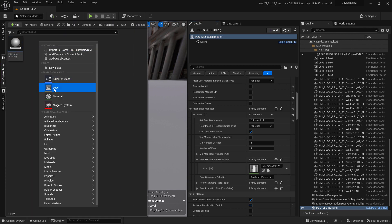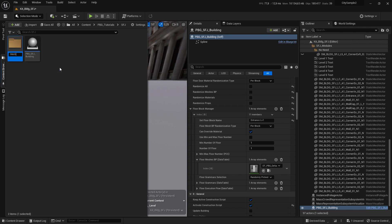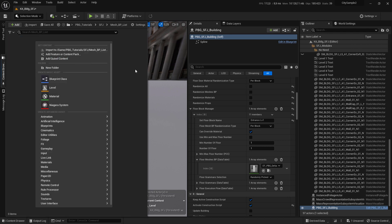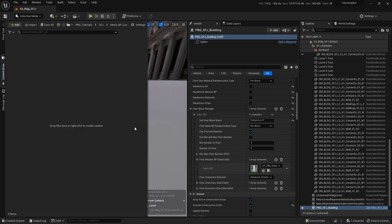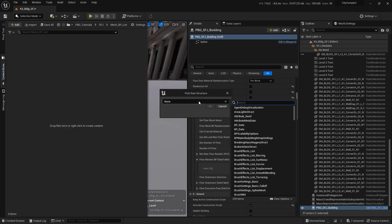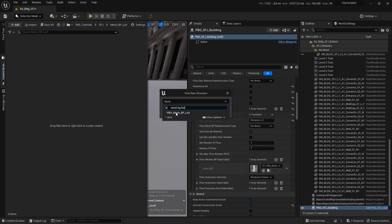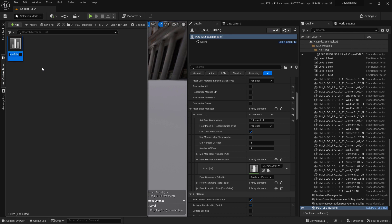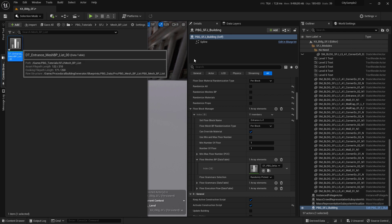Go to your mesh folder, right-click on it, go to miscellaneous nodes, and select Data Table. Search for 'Mesh PB List' and select PBG Mesh PB List. Name it 'DT_Entrance_MeshPBList' and open it.